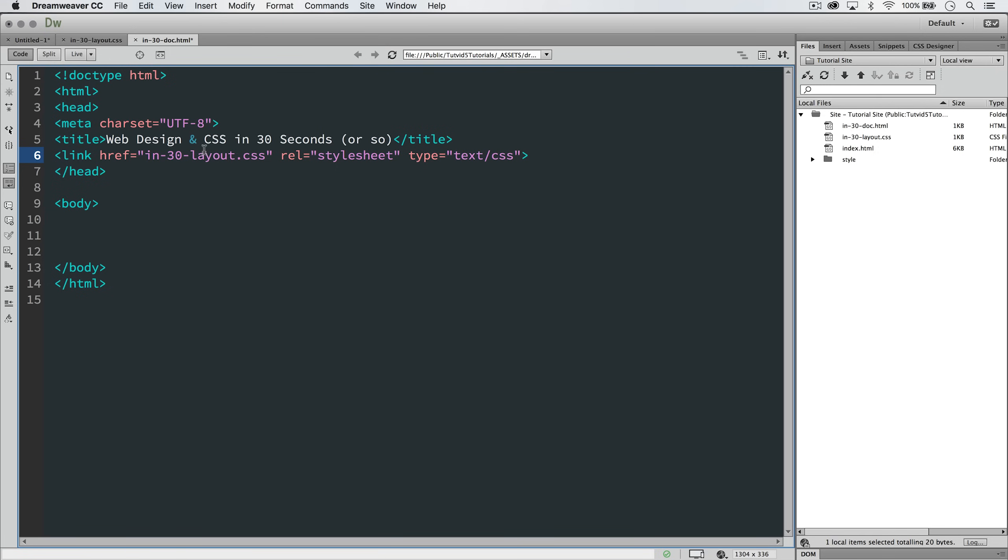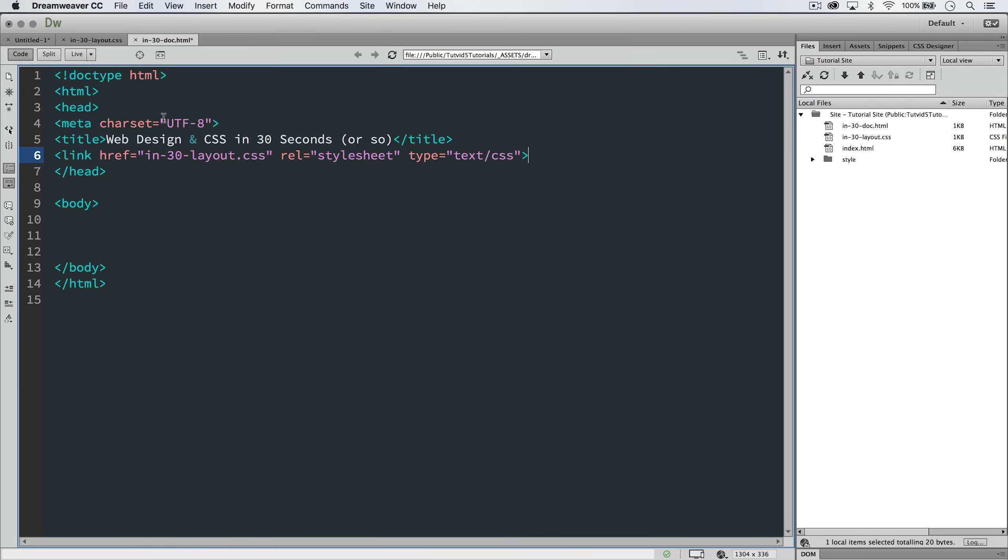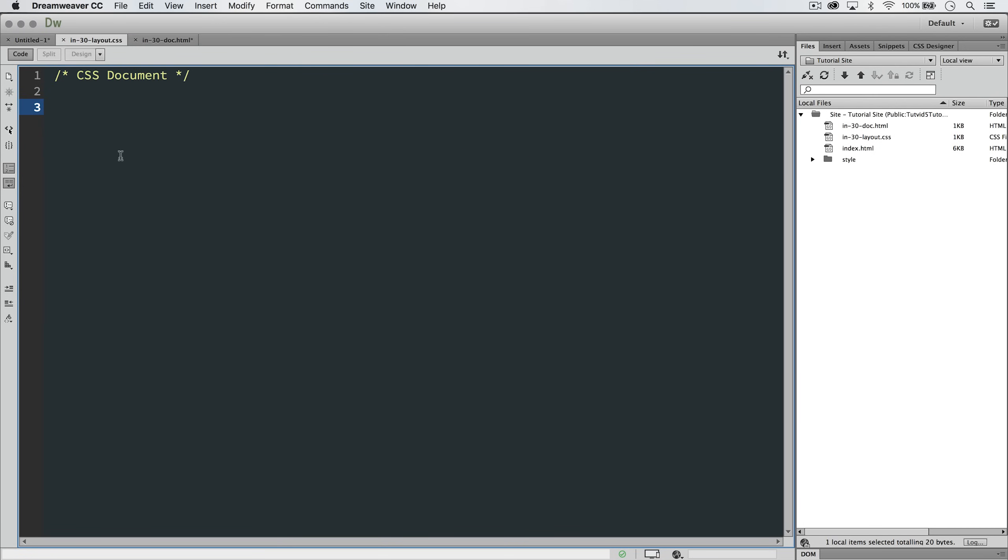Now our .css file is attached to this HTML document, and when we go ahead and start writing code in our CSS document to style things in our HTML document, the HTML document is going to know to listen to what this .css file has to say.